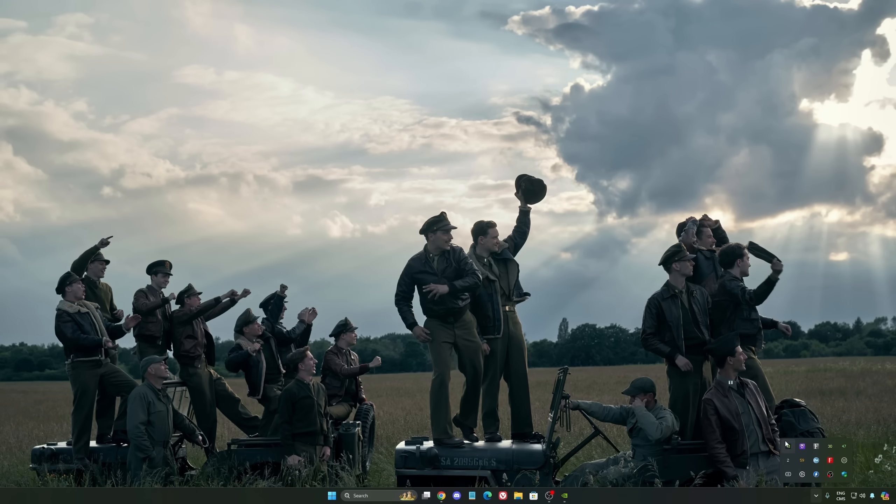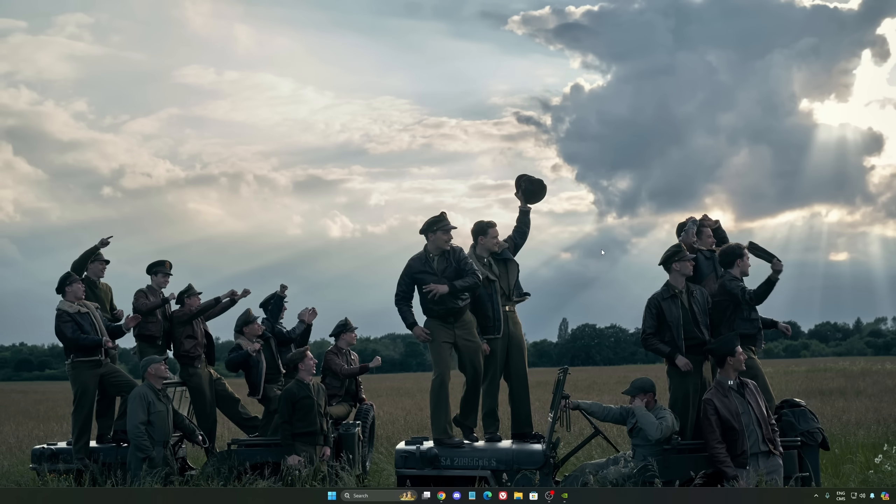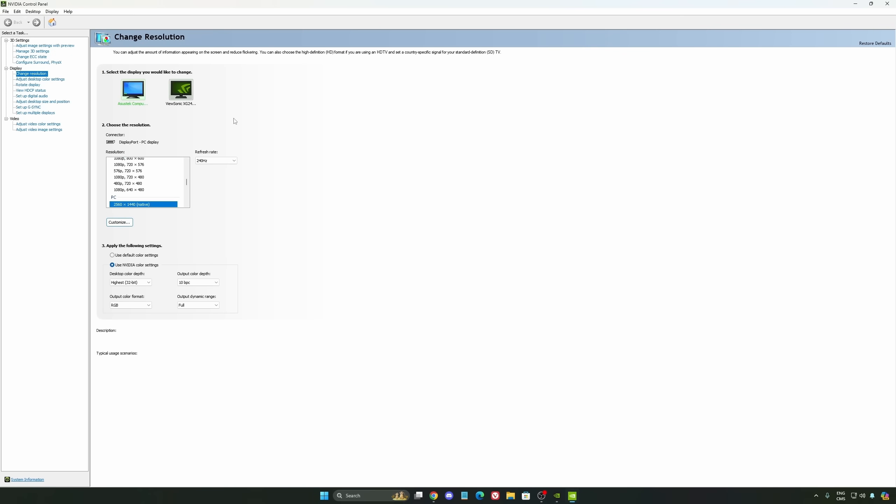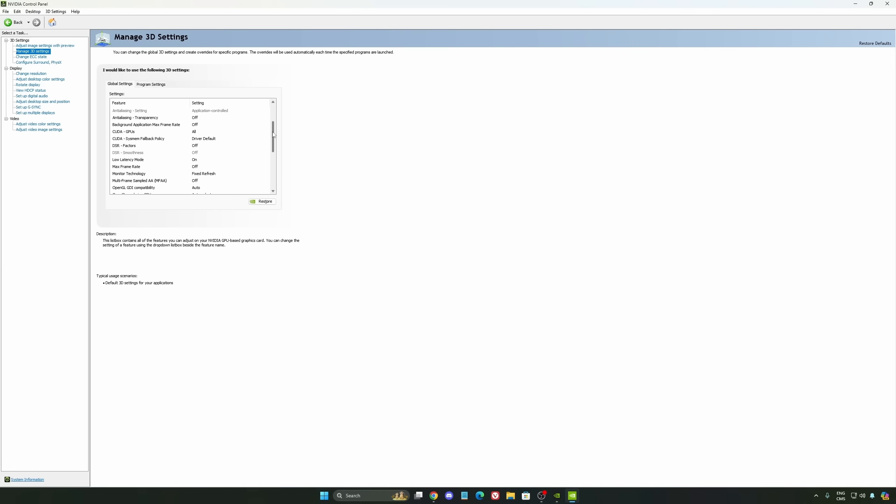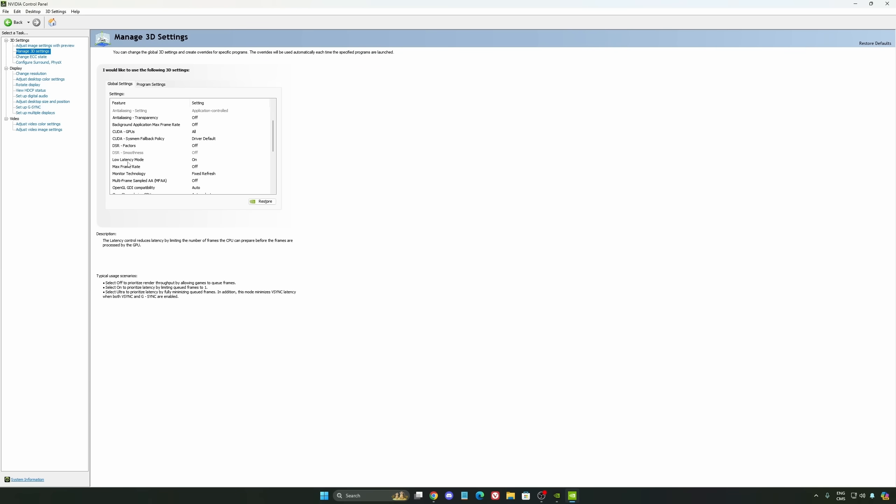We're going to go to the control panel. I'm going to show you some optimizations that you can do. So we're going to go to Manage 3D Settings first. The first thing that you should definitely activate is your low latency mode. Make sure this one is at On.